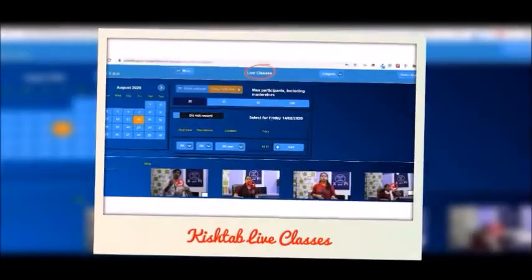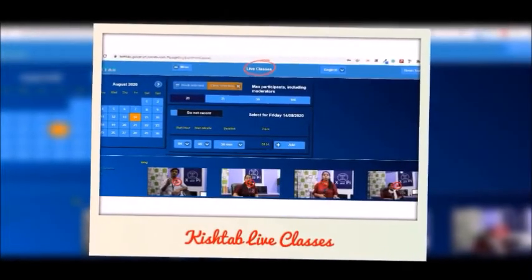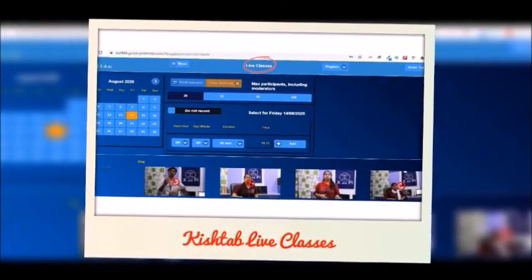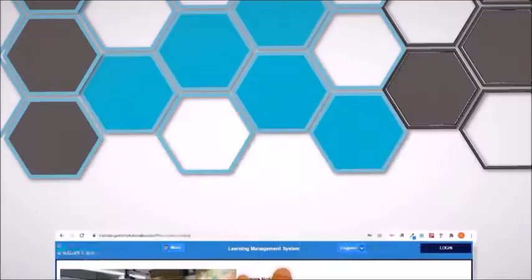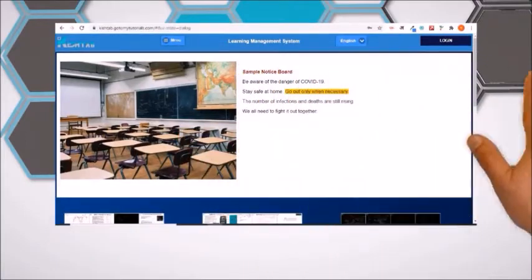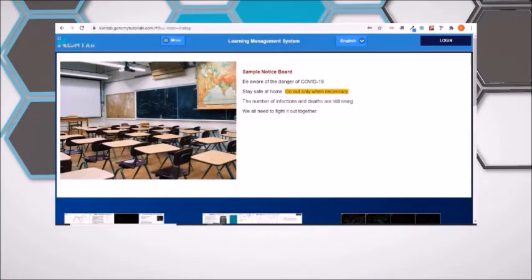Yes, there is now. After successful launch of Kishtab live classes, Kishtab is bringing to you Kishtab LMS.